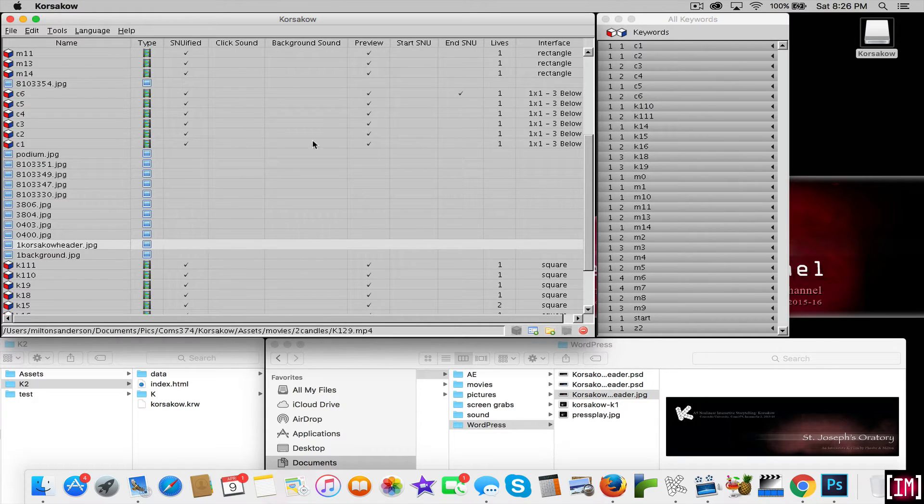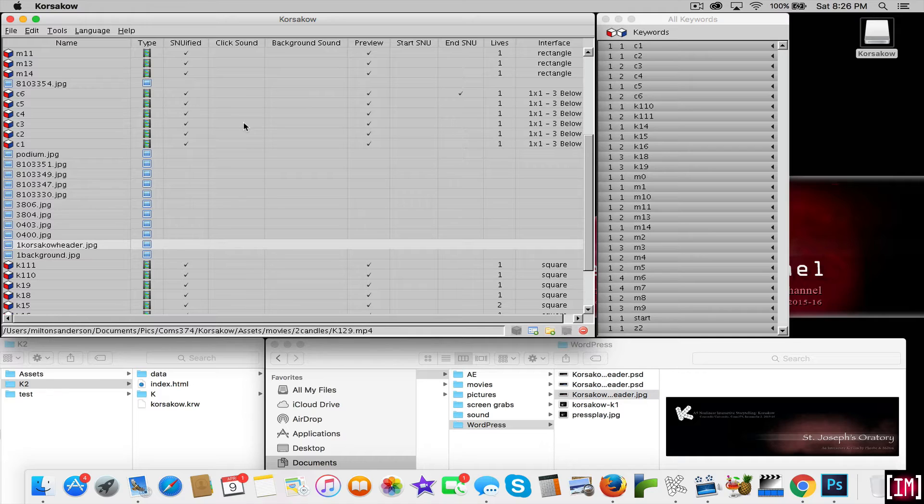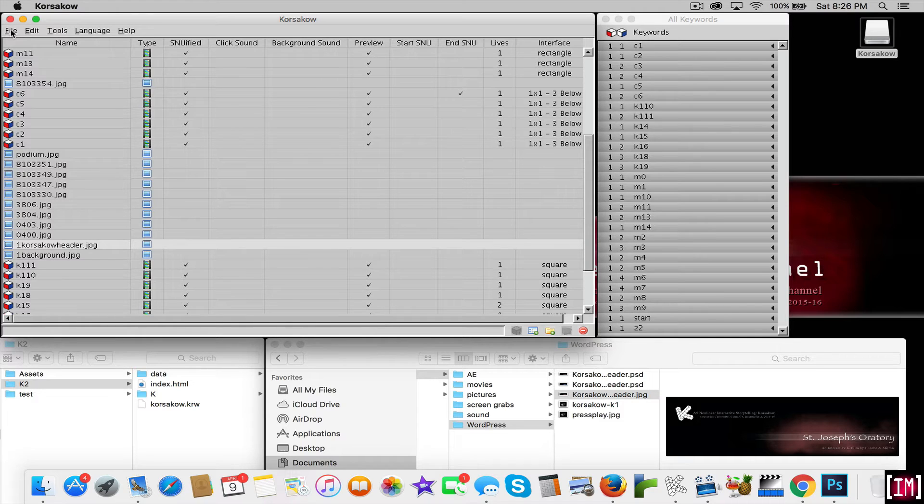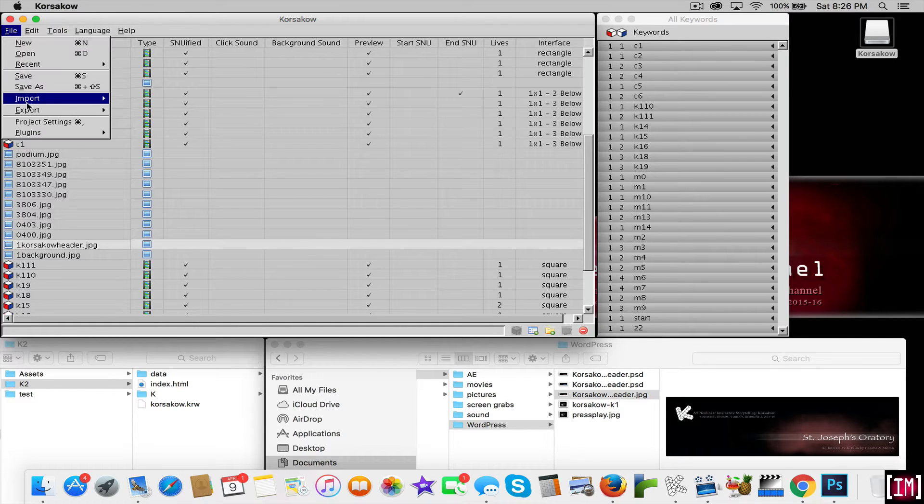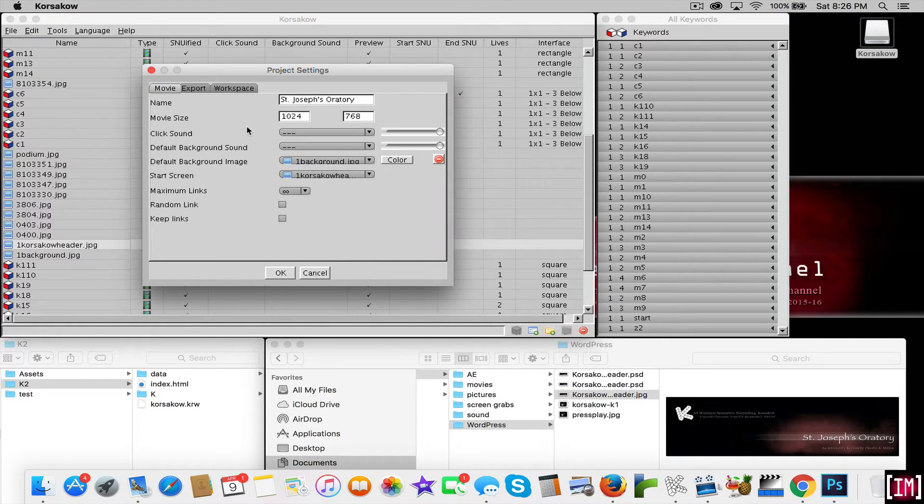Yet, because this is an actual project that is completed, we'll just look at it for reference. So the first thing you're going to do when you open Corsico will be to go to your project settings.